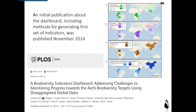This is a very collaborative project. IUCN, BirdLife International, World Conservation Monitoring Center, Conservation International, University of Maryland — all were co-authors on an initial publication about the dashboard that included the methods, primarily led by Dr. Shumay Han, for generating the first set of indicators. That was published last year in PLOS ONE and is open access.